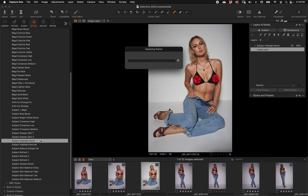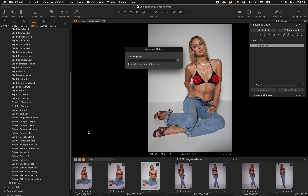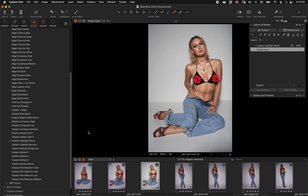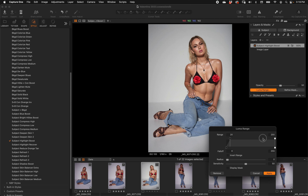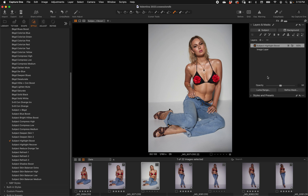Let's try Subject Highlight Boost. I've noticed that once it does an AI analysis of a subject mask, it seems to run faster the second time — almost as if it's remembered something. There it is — brightened. Apart from opacity, don't forget you also have Luma Range right here, which is a great way to target where you want those highlights to land on her skin, masking only the brightest highlights for a nice little pop.